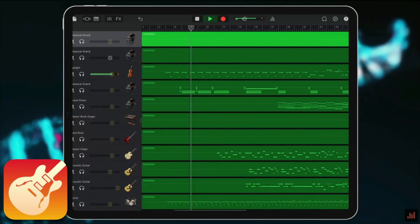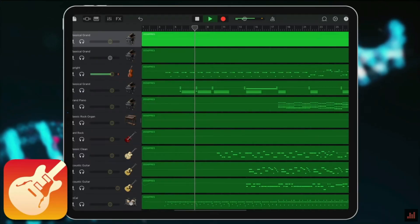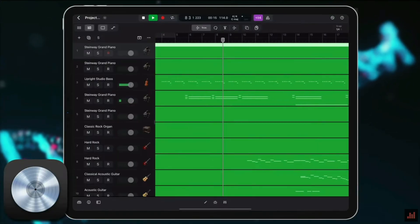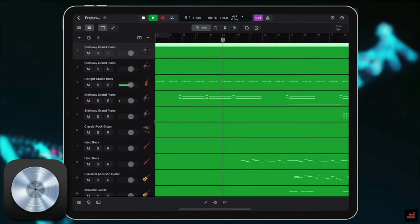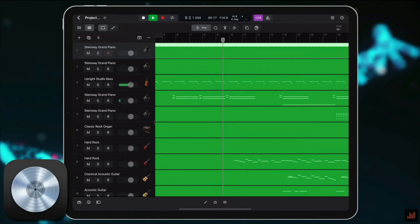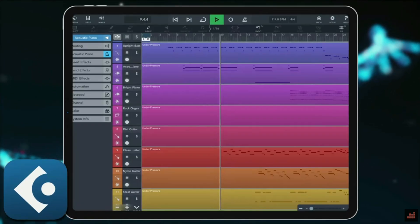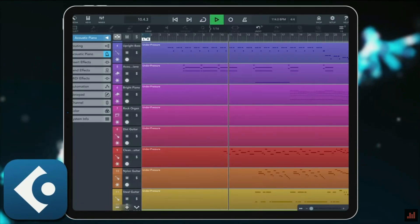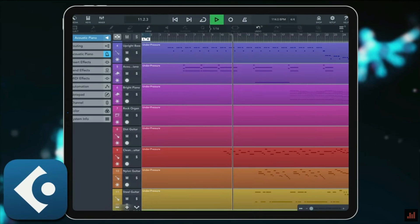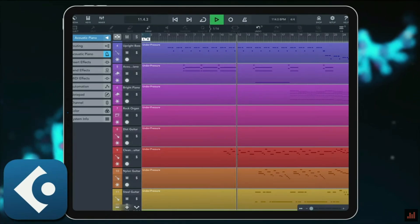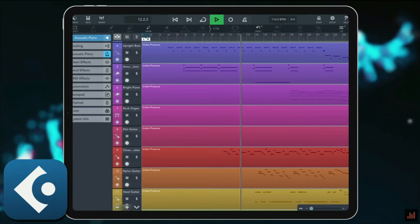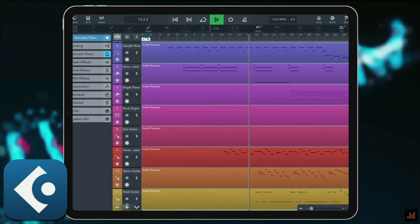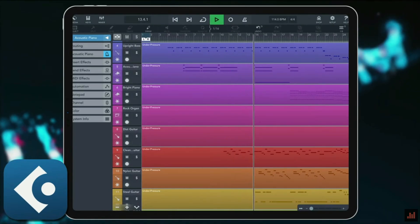I explore this in much more detail in this video, where I import MIDI arrangements into four different iOS DAWs: GarageBand, Logic Pro, Cubasis 3, and BandLab, and see which instruments each app uses by default and how they sound.